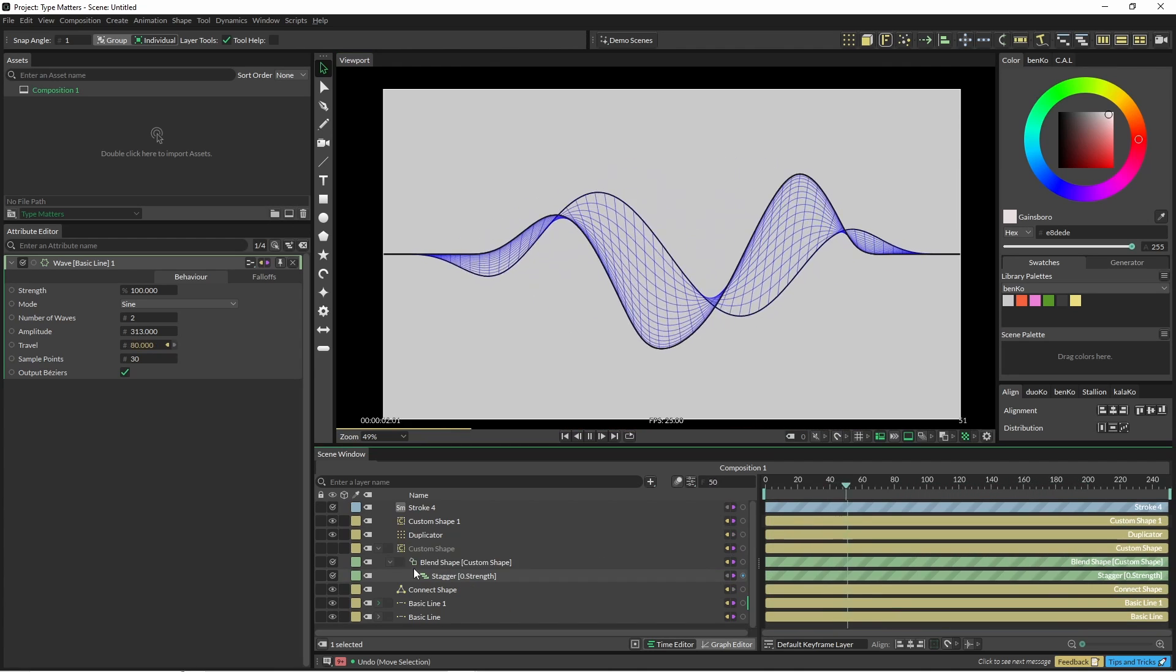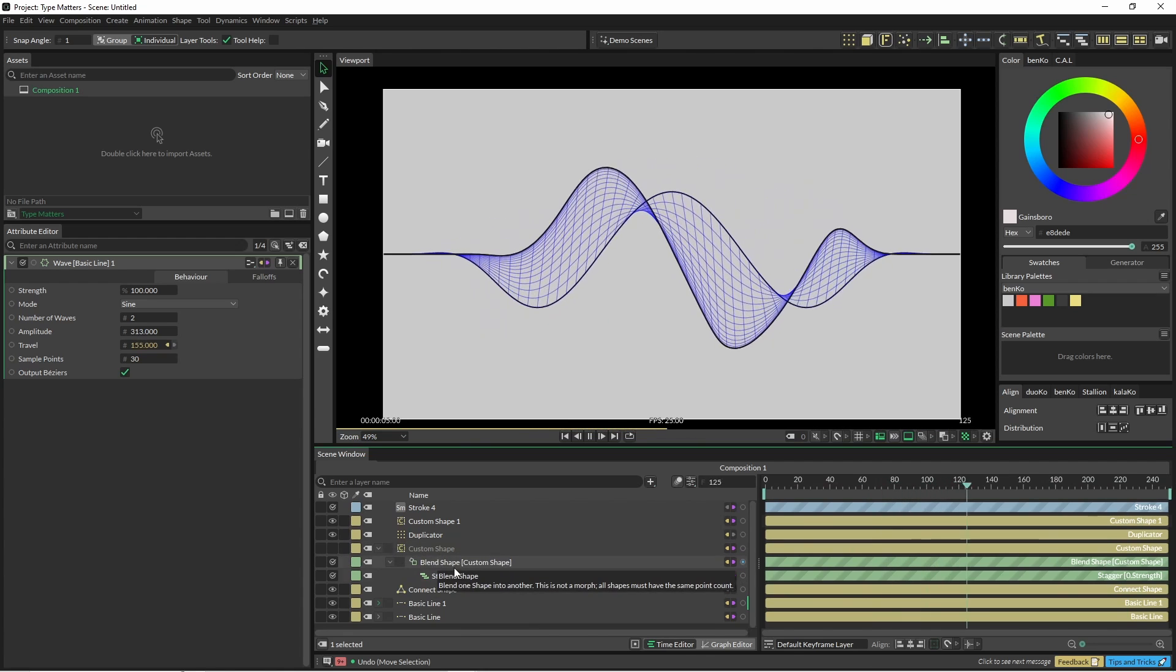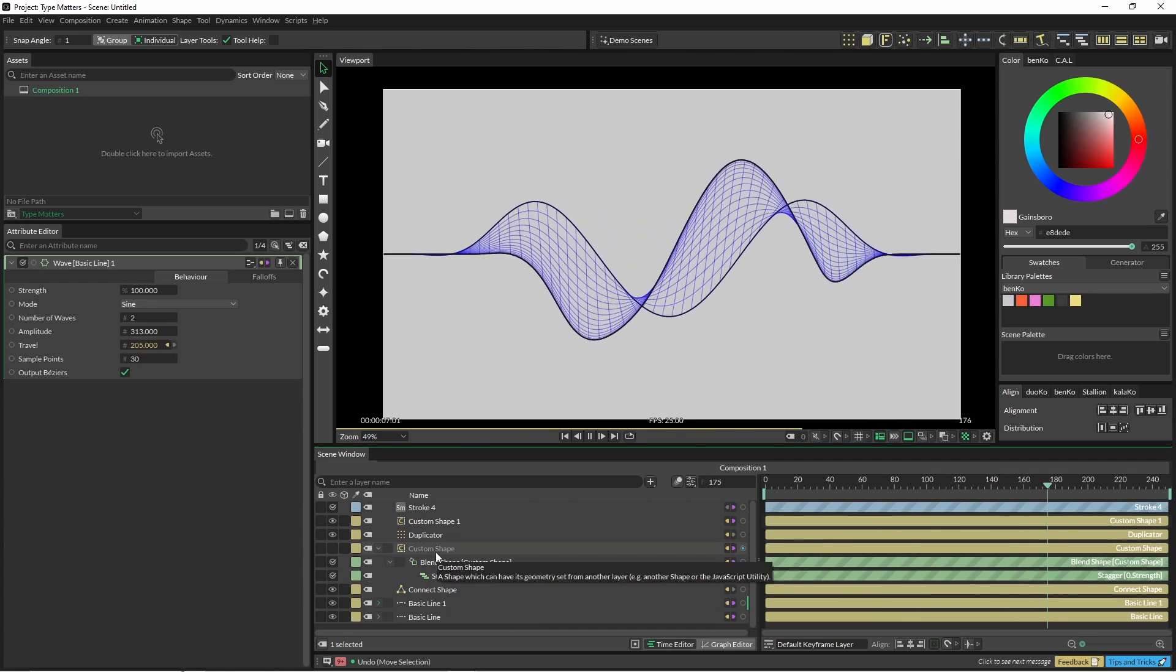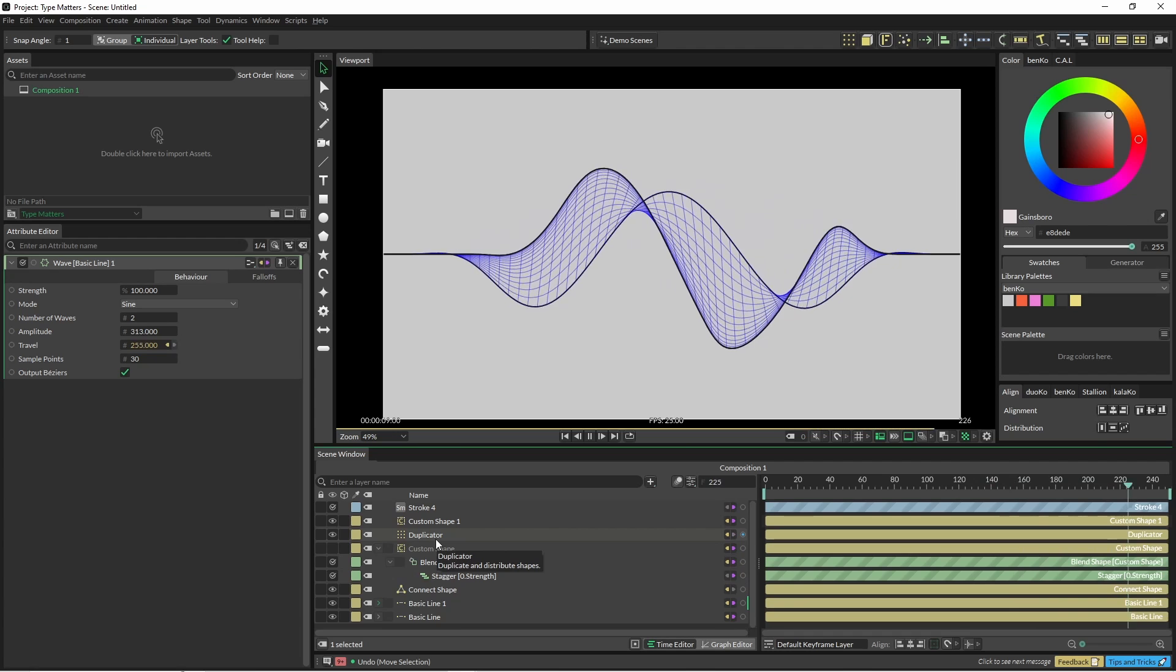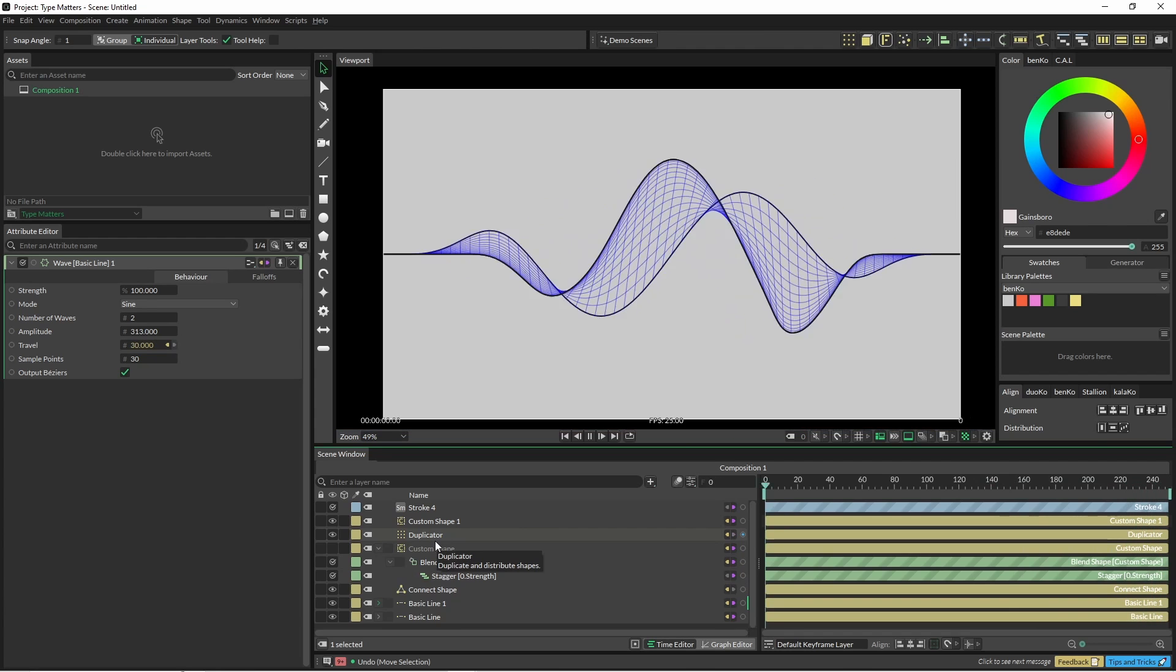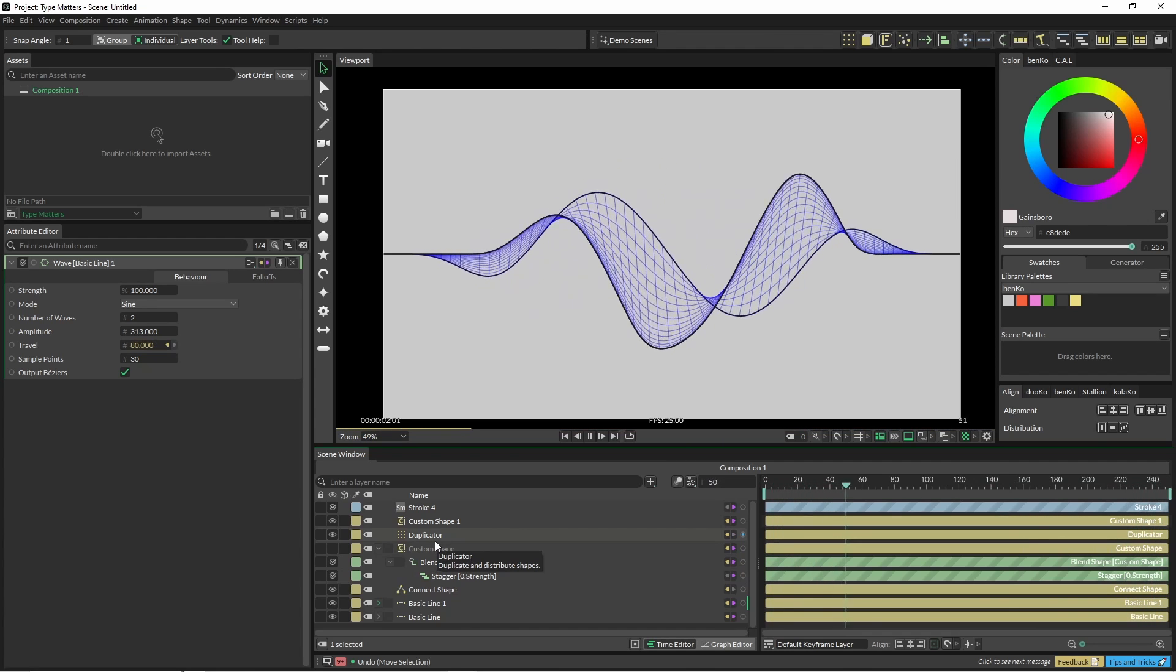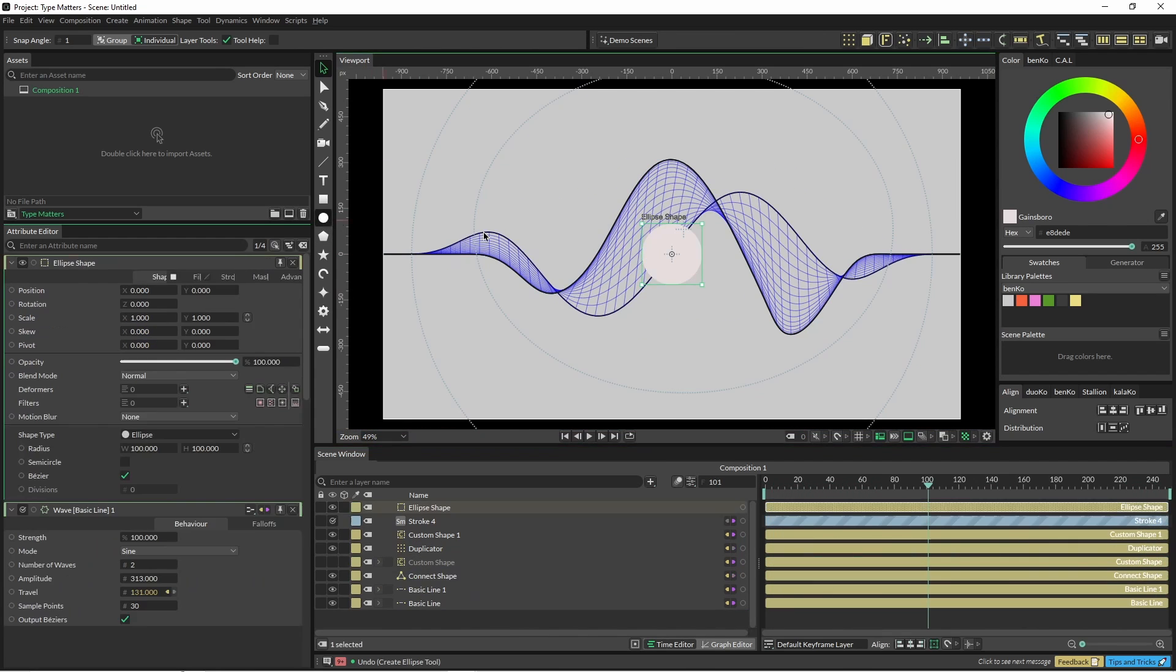It might not be best practice to put the deformers and the stagger down here and then put that into a duplicator, but this is a relatively simple scene so it's going to be okay. One other little thing I might just pop on here.